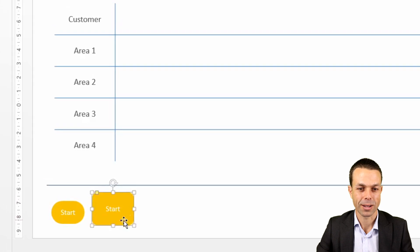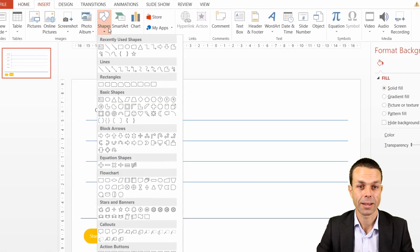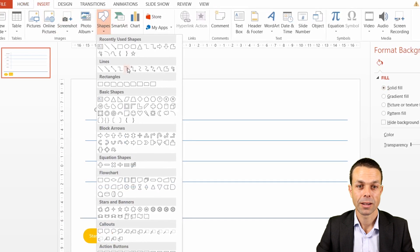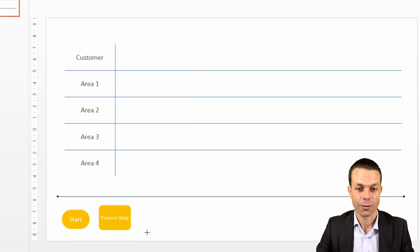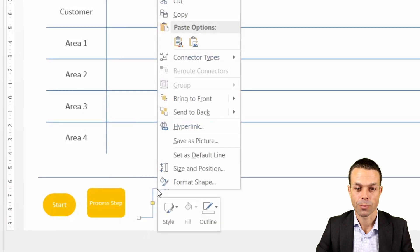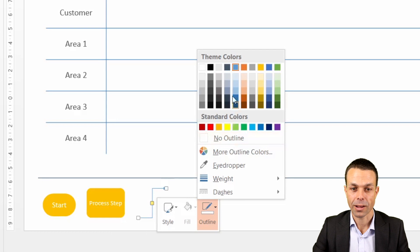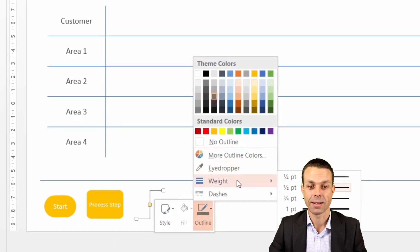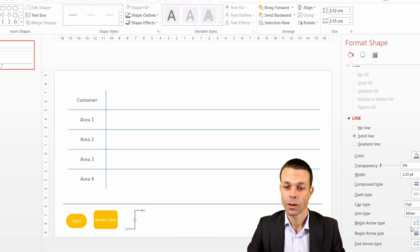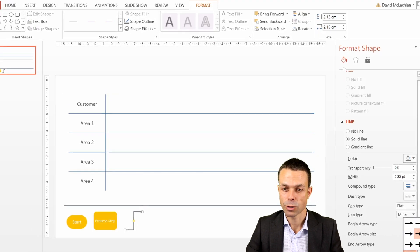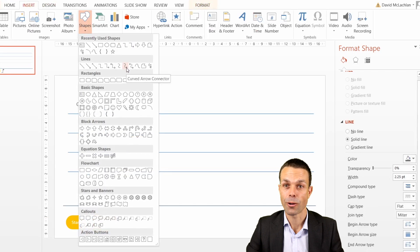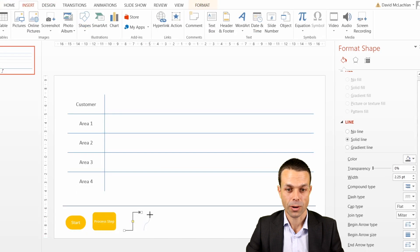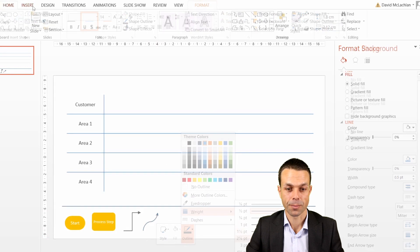For the connectors there are two different types of connectors that we can use and the first one is this elbow arrow connector and if we place this here that's going to be our first one. We'll make the outline maybe a nice deep gray and we'll increase the weight of that just ever so slightly. We'll also make the end arrow size just a little bit larger. The other one we're going to use is a curved arrow connector so we'll just grab that one also and we'll give that the same formatting.